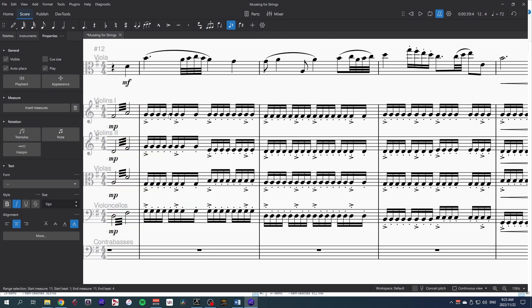I've already said I like the staccato repeated notes, but there's no hint of these marcato accents making any difference, which is really a pity.